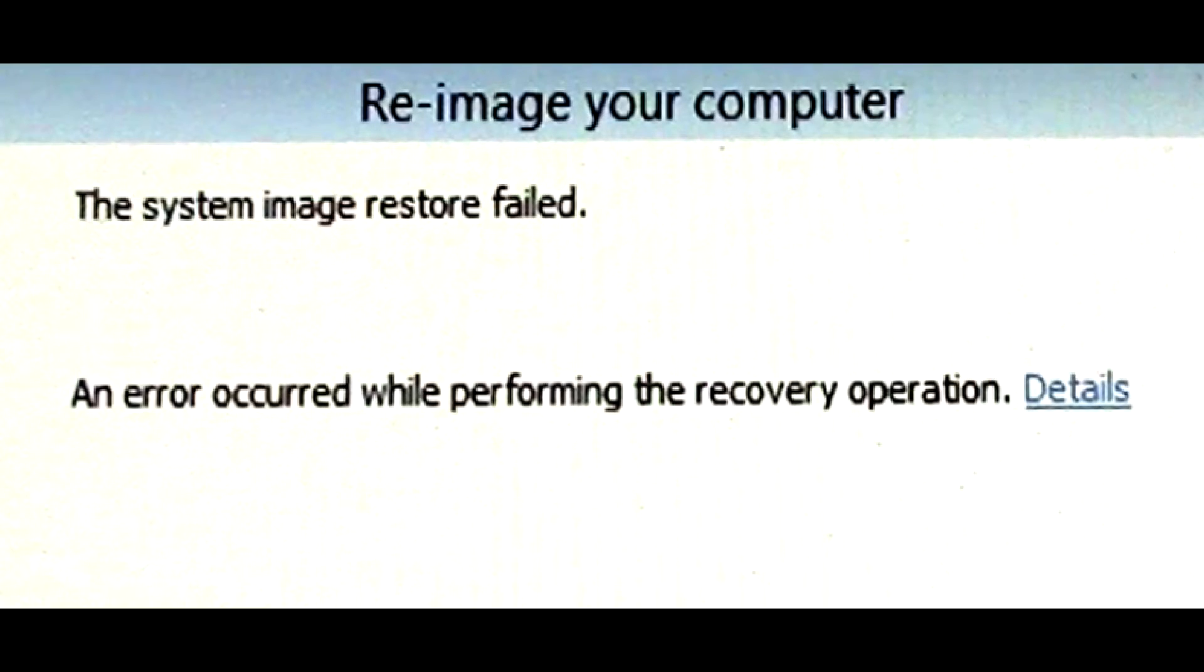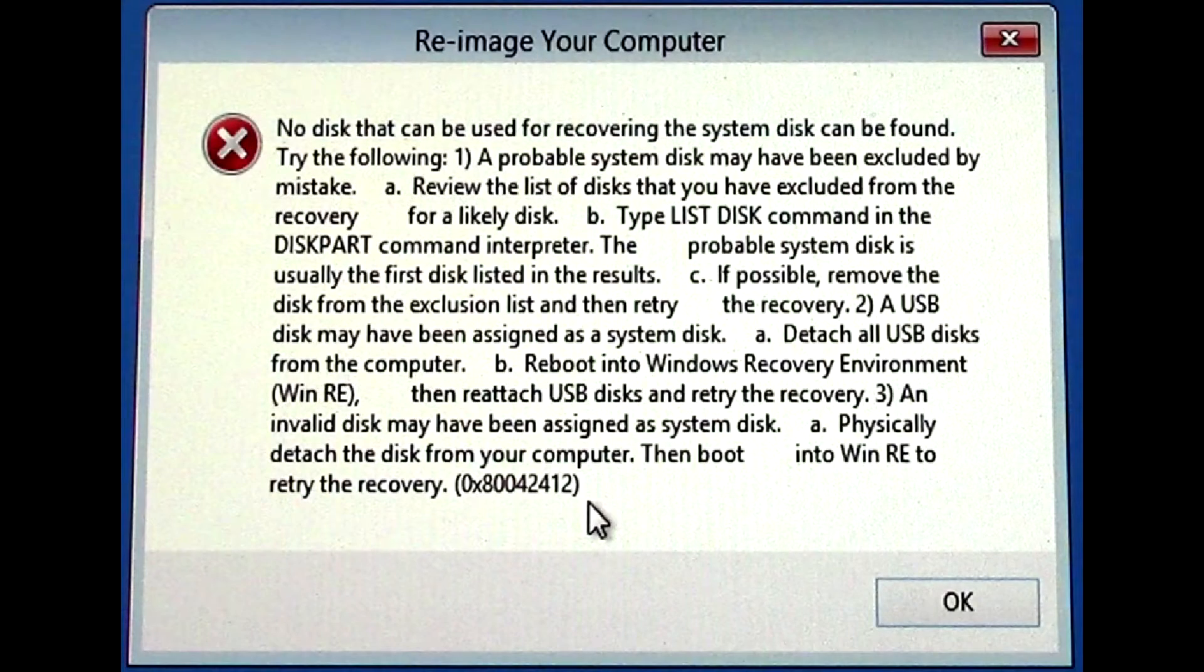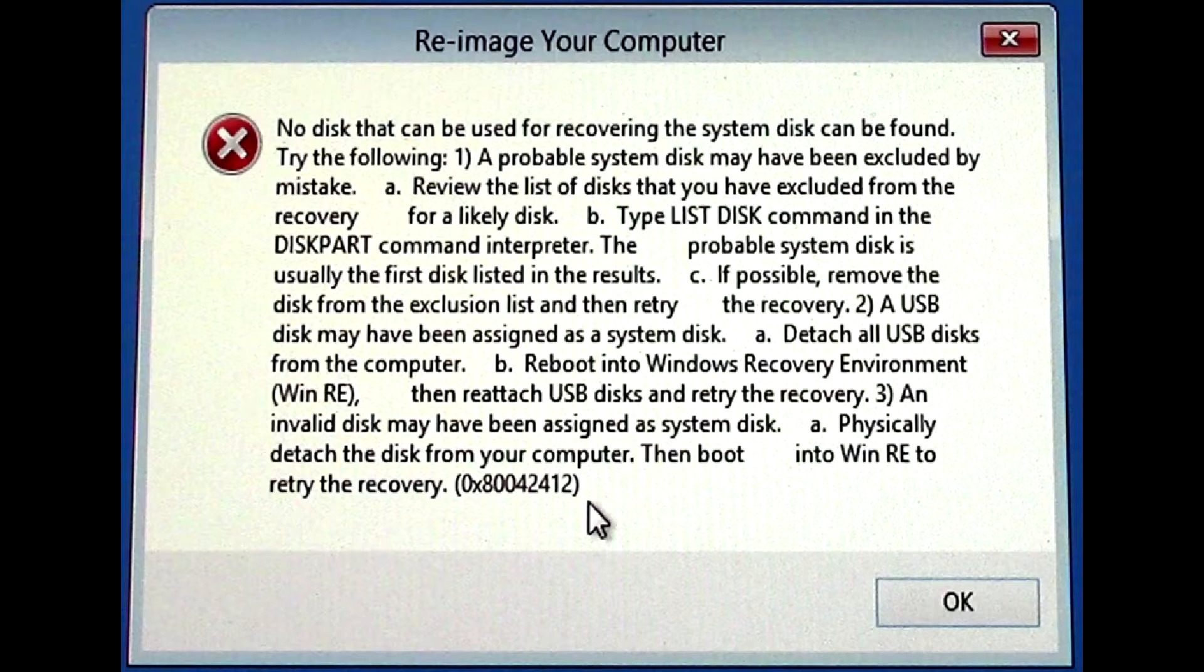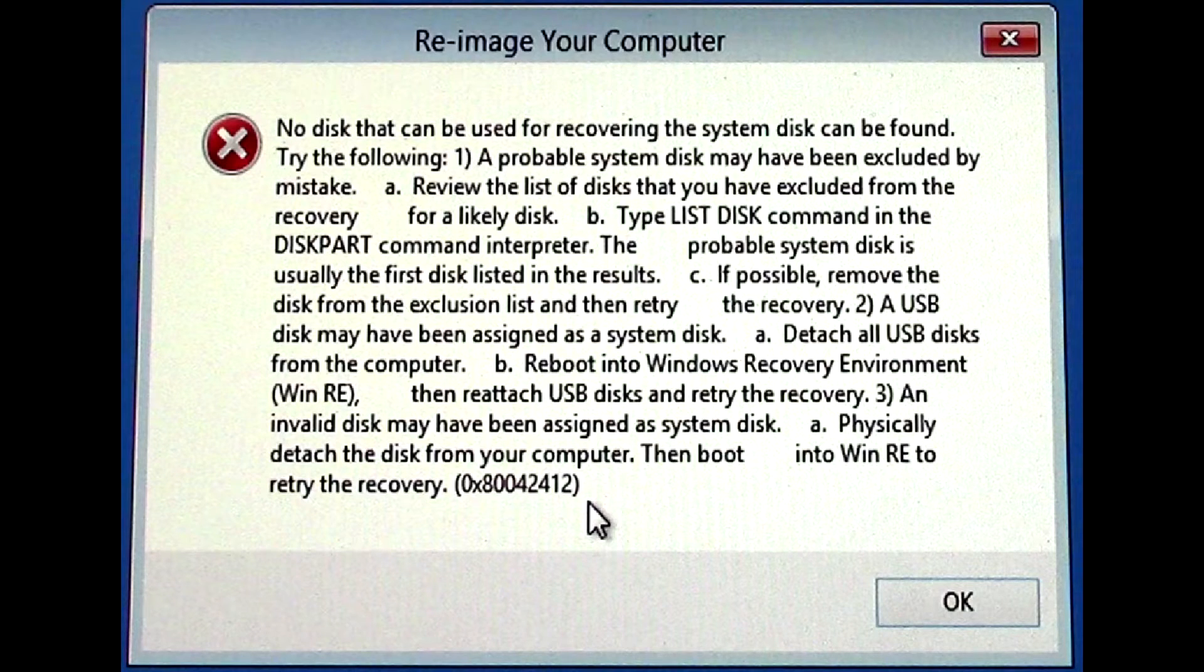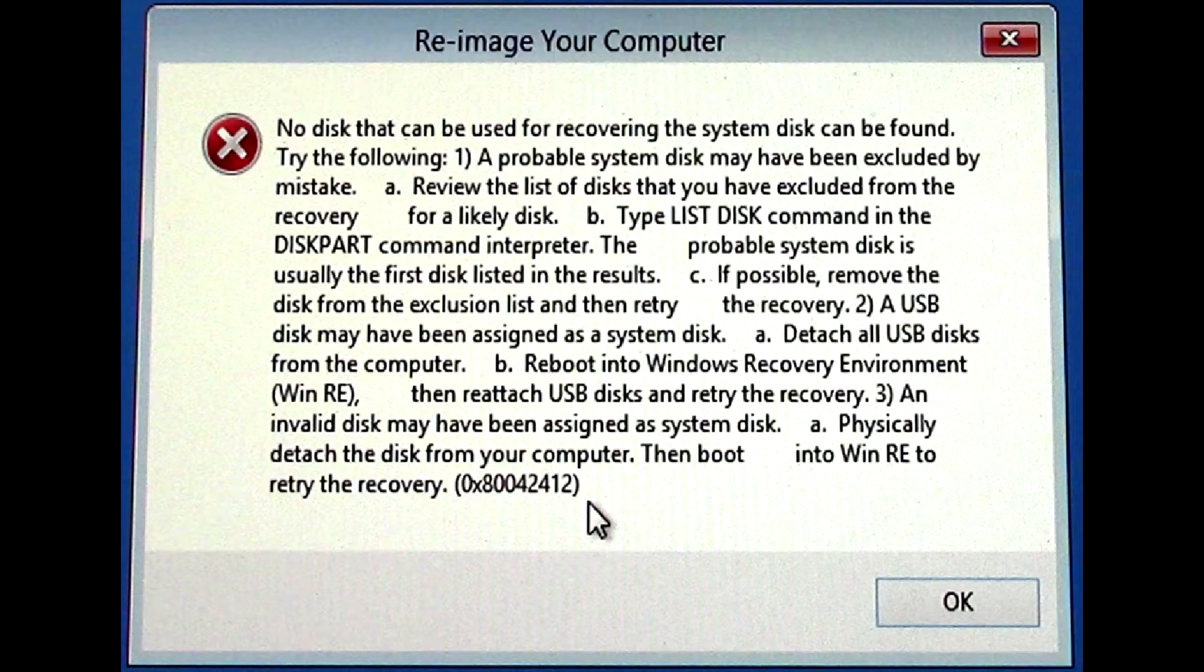I recently did a video on how to create and restore a system image from Windows 8.1 and Windows 7. I've heard from a number of people that they're running into error messages when they try to do a restore of a system image. They're getting frustrated because they can't understand the messages, they can't seem to fix the issue, and there's really not much in the way of documentation available to solve the problems.